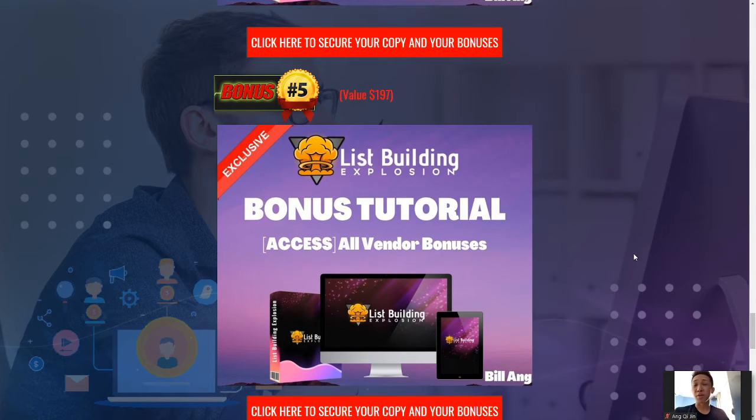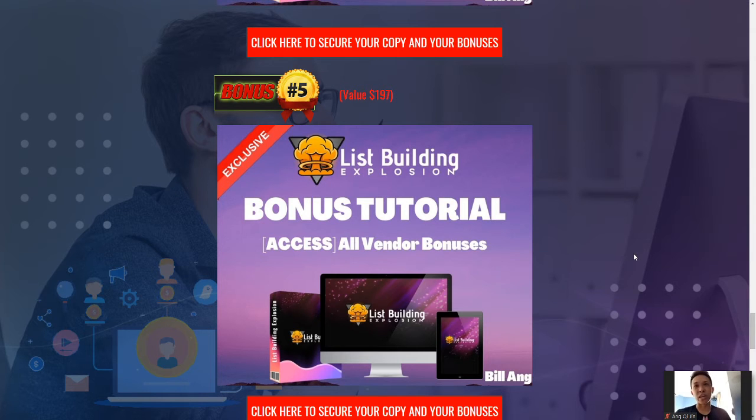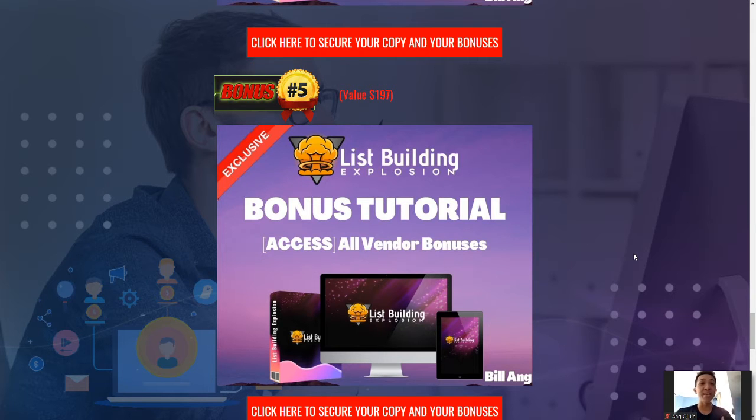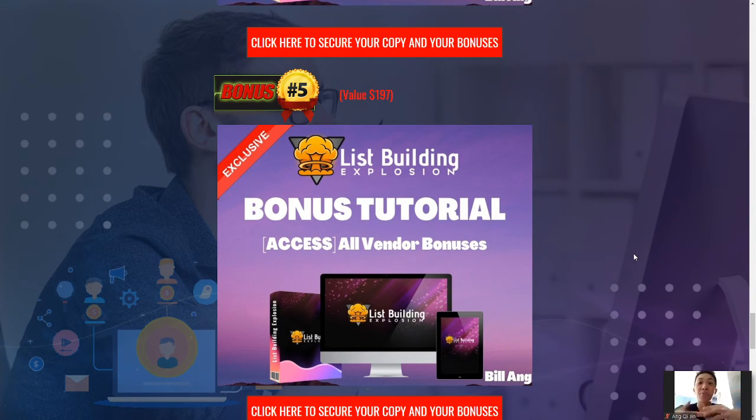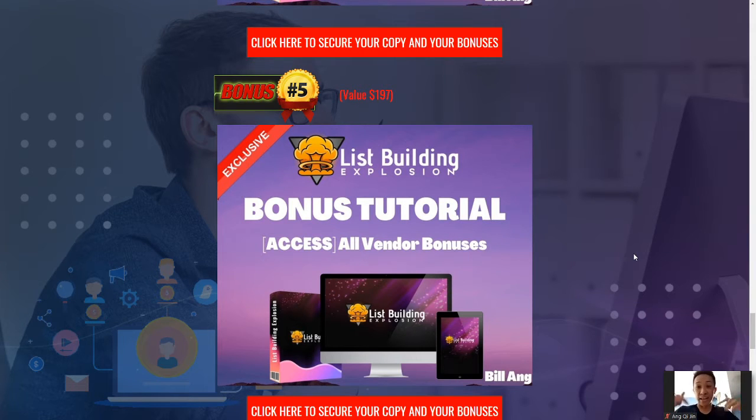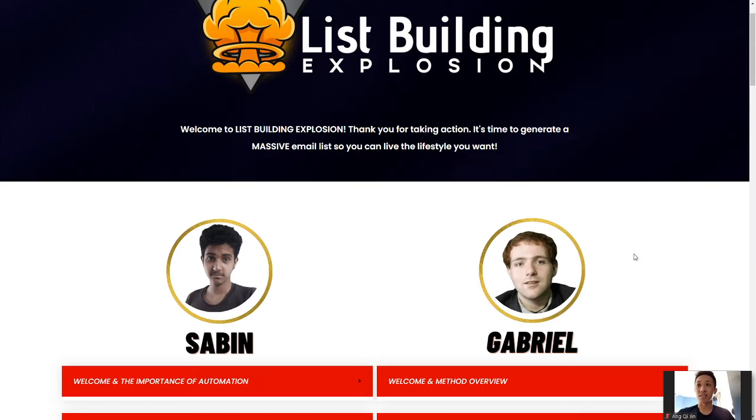Last of my bonuses are going to be all the vendor bonuses that you guys will be getting inside the members area. So, if all of these bonuses excites you and you guys want to join in the List Builder Explosion team with me, simply click the link down below right now, get access to this bonus or my bonus, excuse me, with my link below. Okay, the first one, the first link below. Now, let's talk about the Members Area.